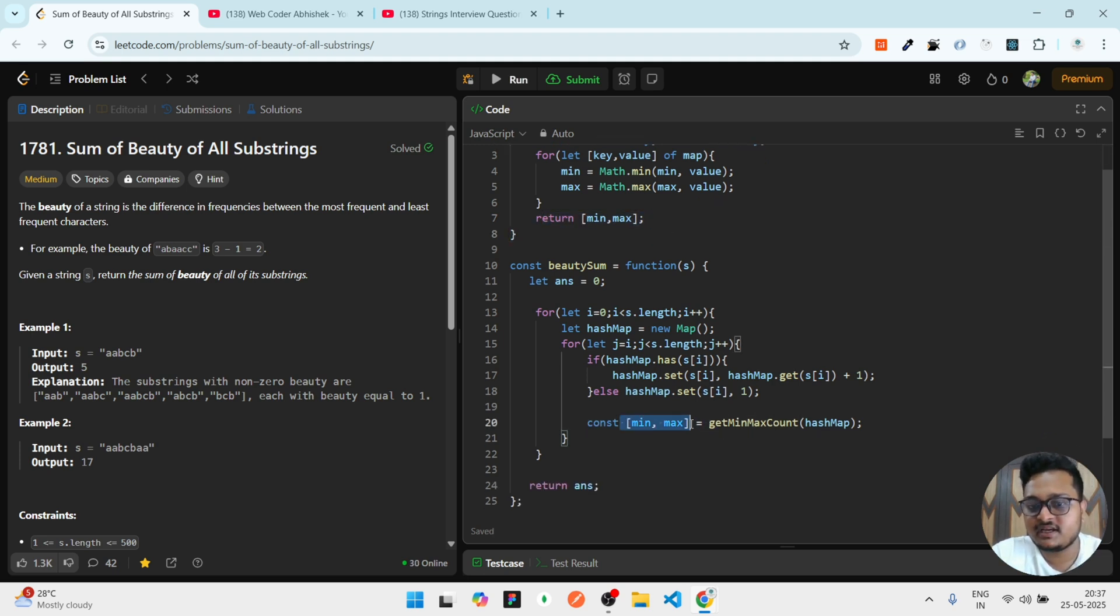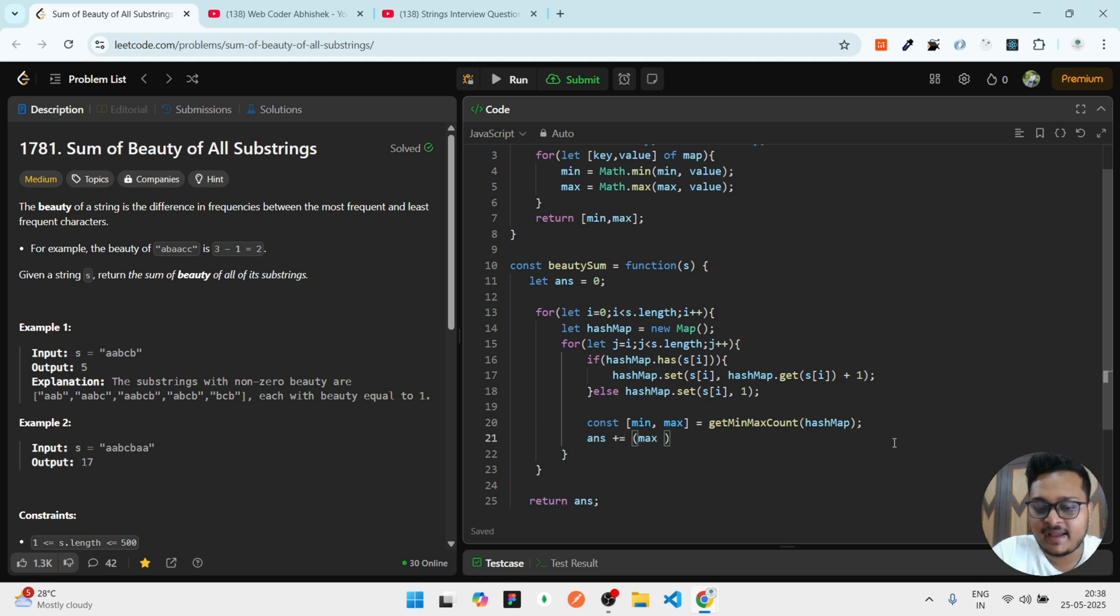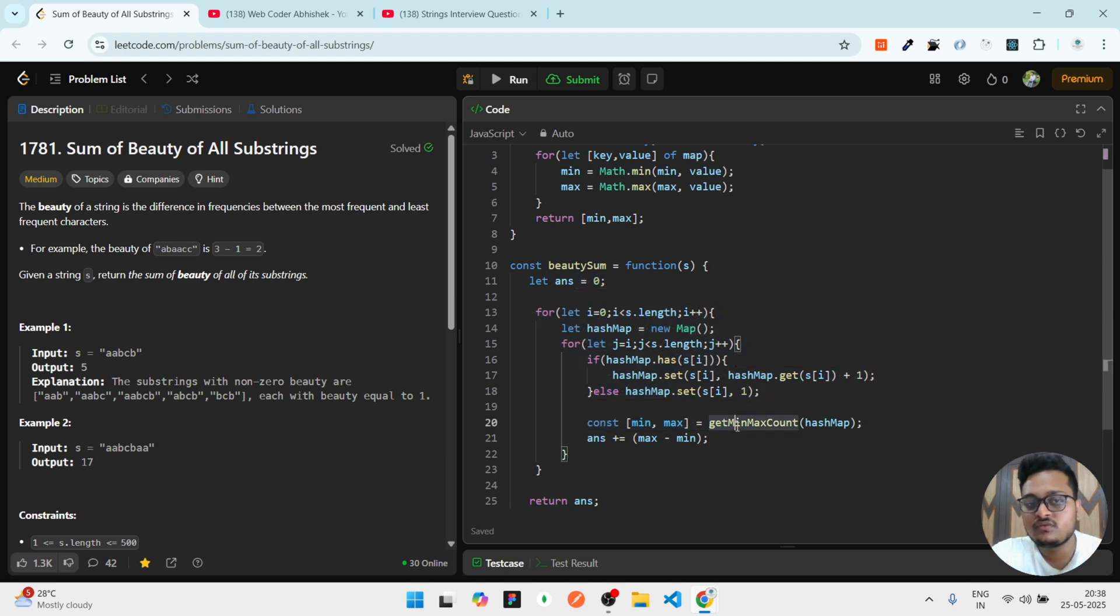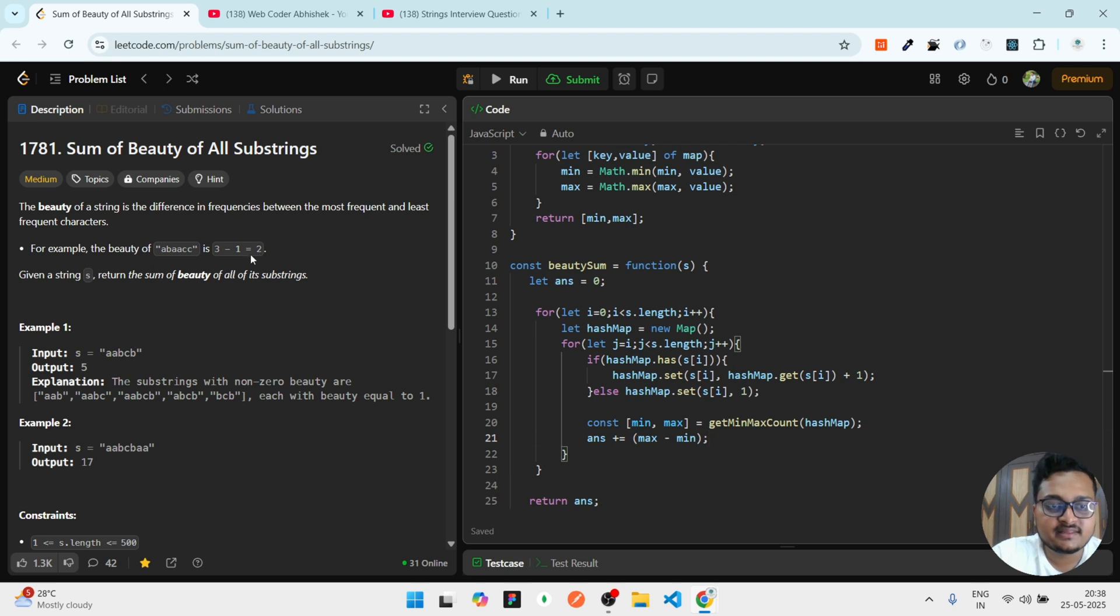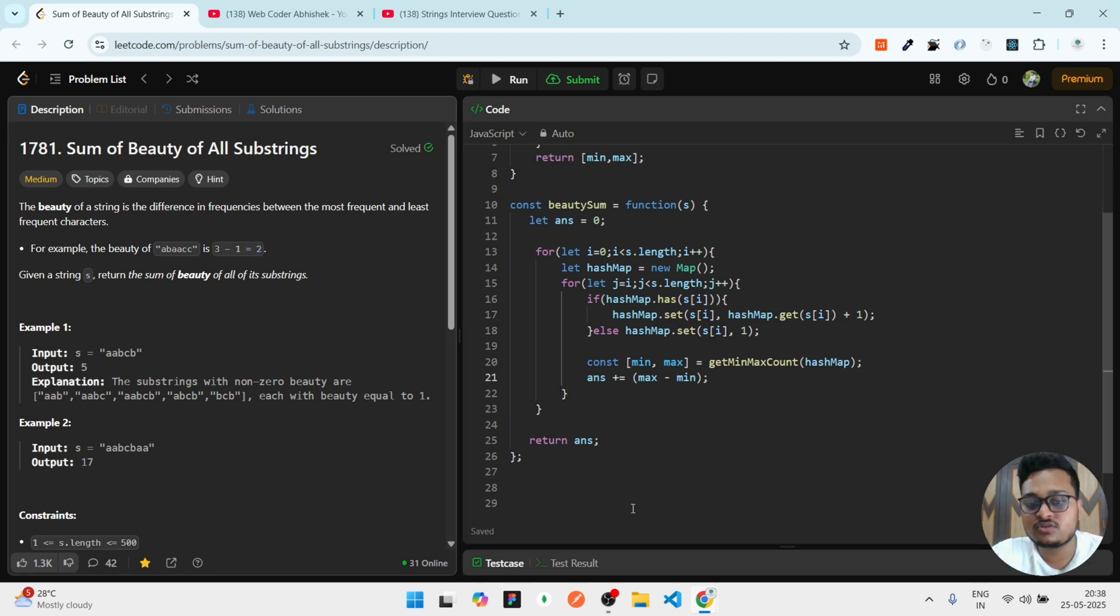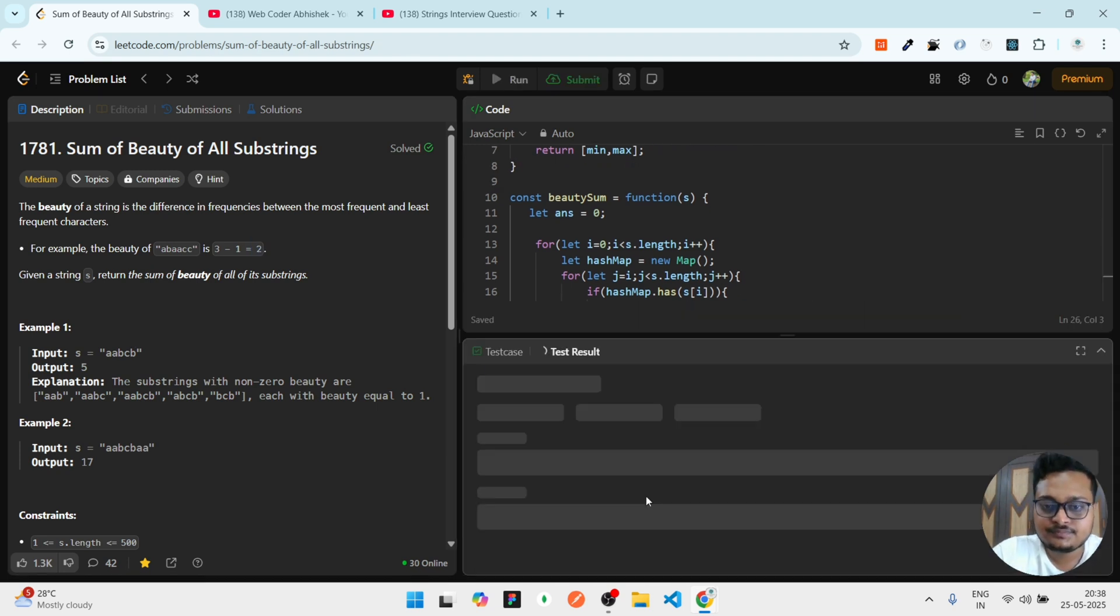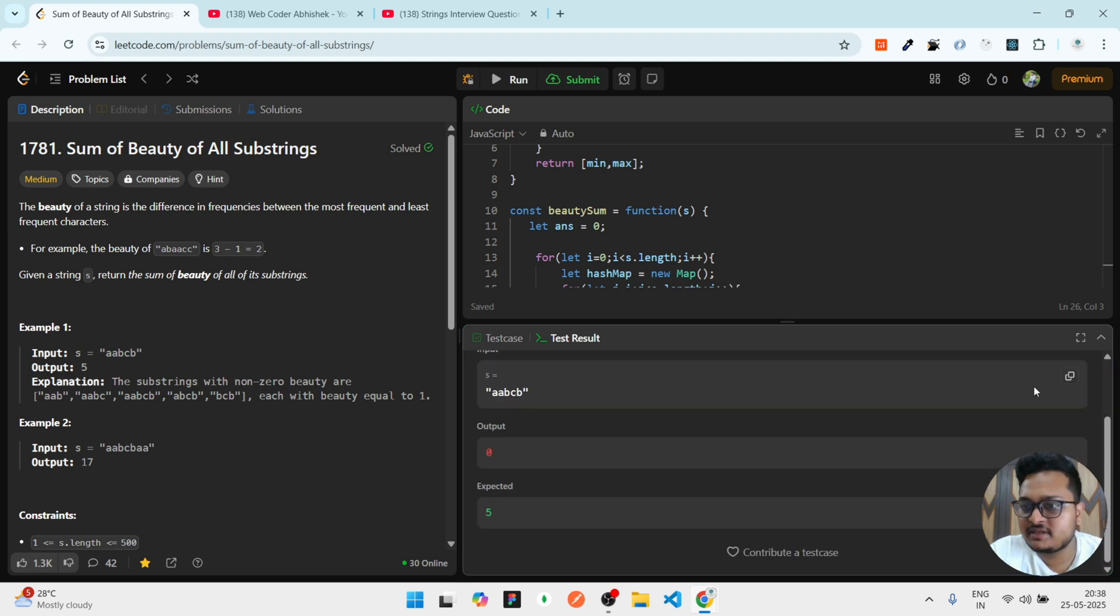At last, I can write answer += max - min, because at last we have to return the sum of this. We don't have to return the valid strings, we have to return the sum. So if I run it, here you can see I'm getting zero. That means some minor mistake maybe I've done.